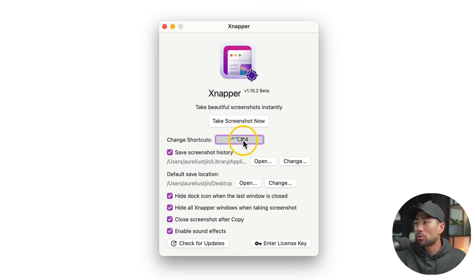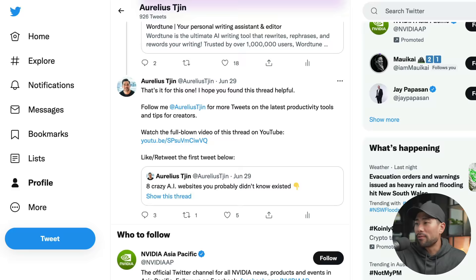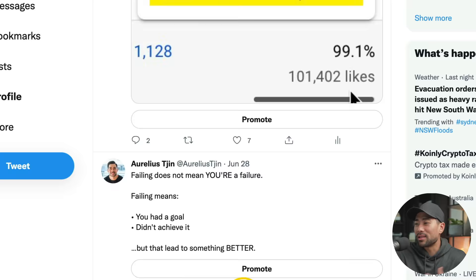Let's go ahead and take our first screenshot. In this example, let's head to my Twitter profile so that we can take a screenshot of one of my tweets. So here I am on my Twitter profile. I'm going to scroll down and take a screenshot of one that did relatively well based on my channel.